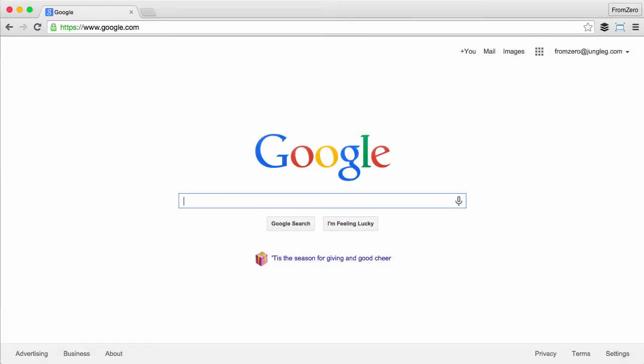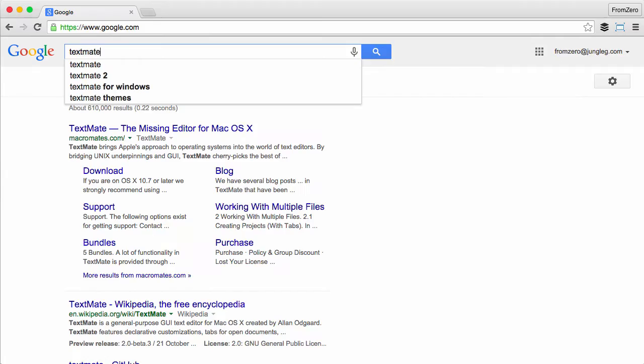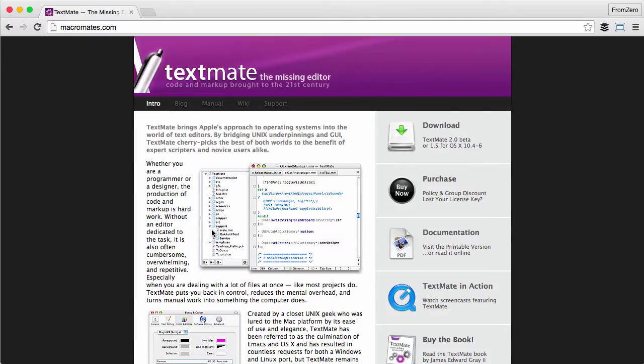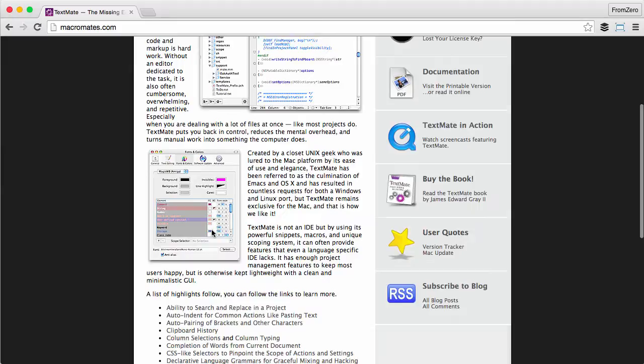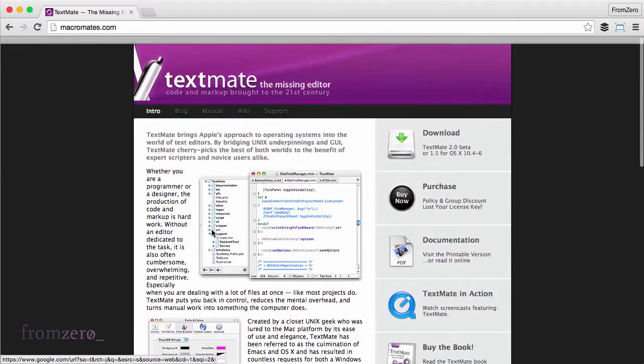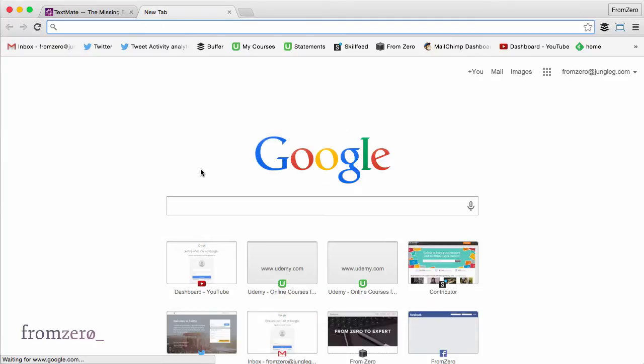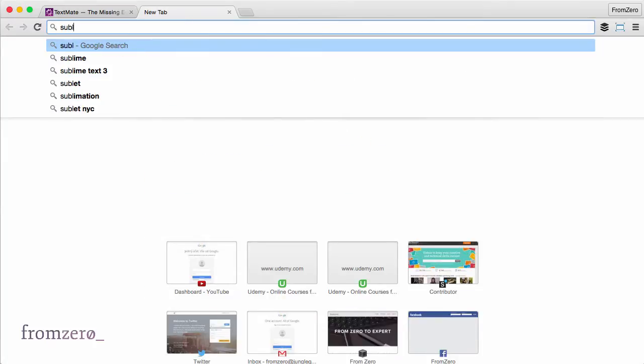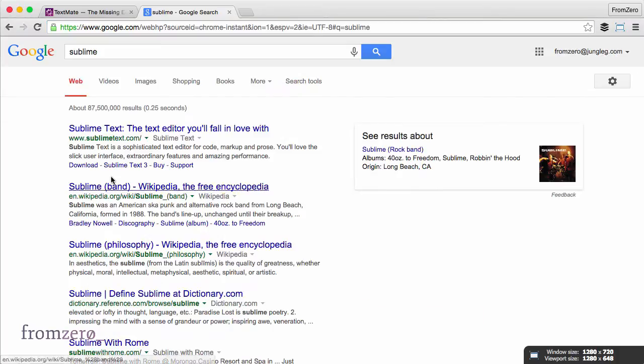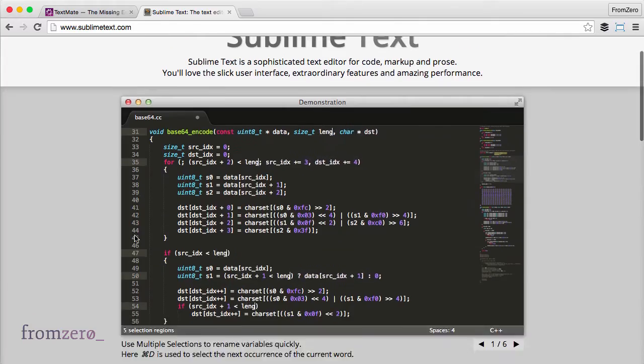Okay, for code editors on Mac, there's always been this very popular editor called TextMate, and a lot of people have used it for years and really like it. I personally never got around to using it. The other one is Sublime, which is also available for Windows - the Sublime Text editor.